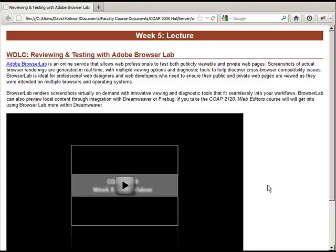So as I said, Browser Lab is an online service that allows web professionals like ourselves to test both publicly viewable and private web pages. Screenshots of actual Browser Lab renderings are generated in real time with multiple viewing options and diagnostic tools to help discover cross-browser compatibility issues. Browser Lab is ideal for professionals and web designers and web developers who need to ensure their public and private pages are viewed as they were intended on multiple browsers and multiple operating systems.